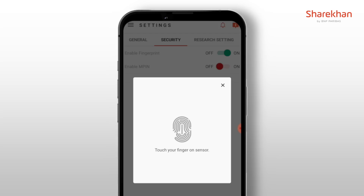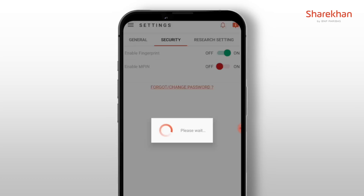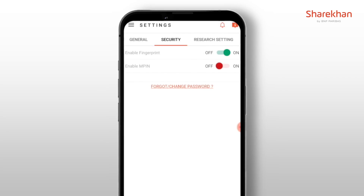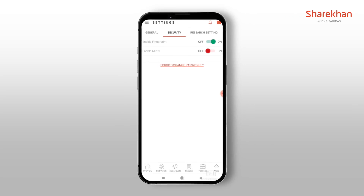Do so and wait for the confirmation of fingerprint recognition. You can now login seamlessly and securely on the Sharekhan app by simply using your fingerprint.